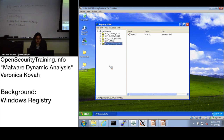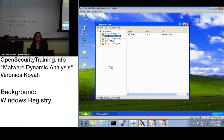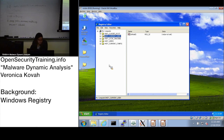HKEY_USERS includes data associated with all users on the system. HKEY_CURRENT_CONFIG is related to hardware profiles. One important thing to know is that HKEY_CURRENT_USER is actually a link — not a standalone hive — which leads into our next topic.